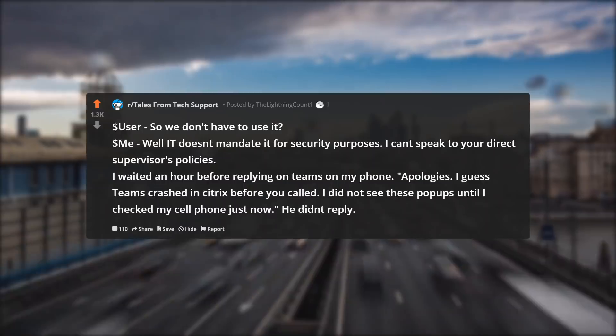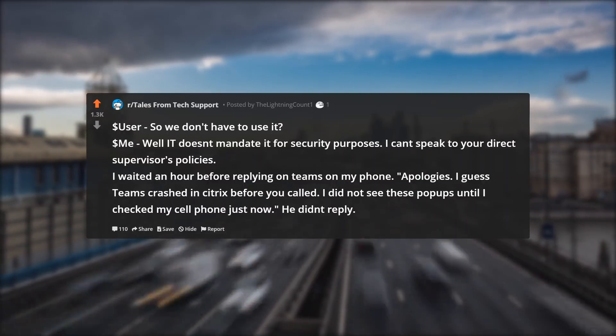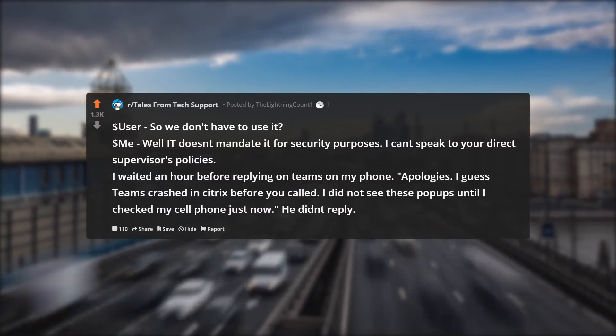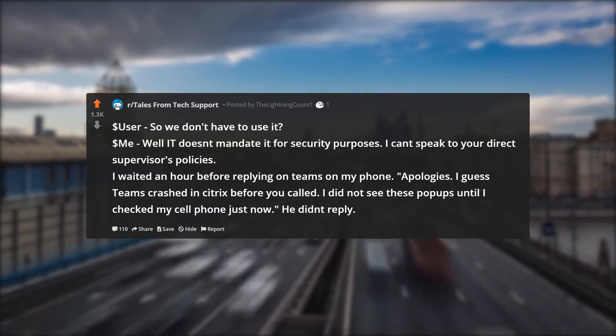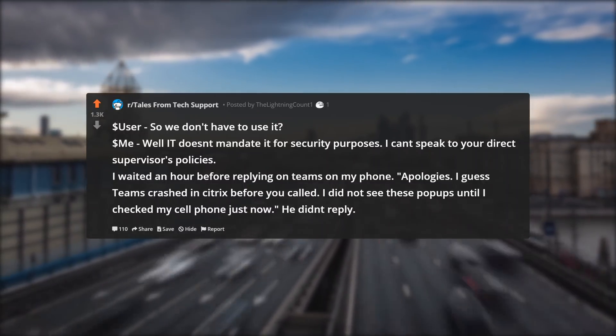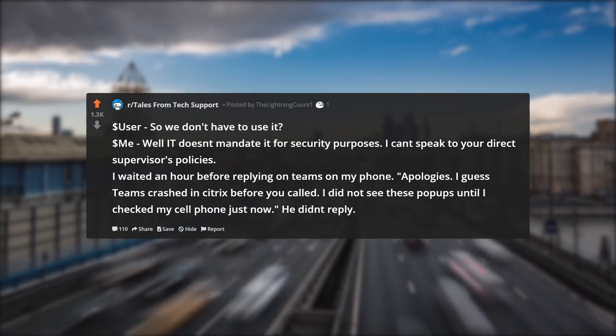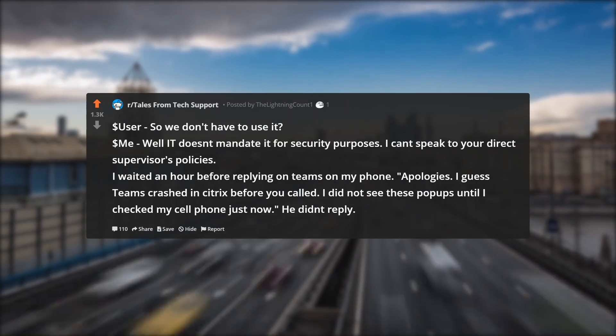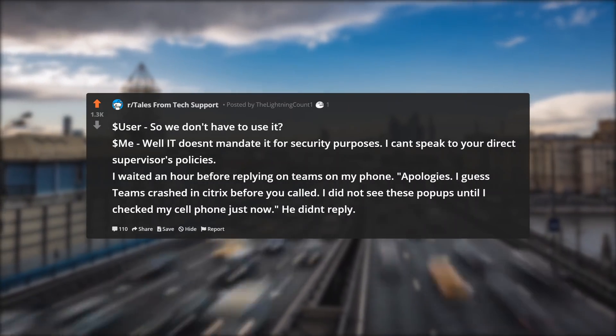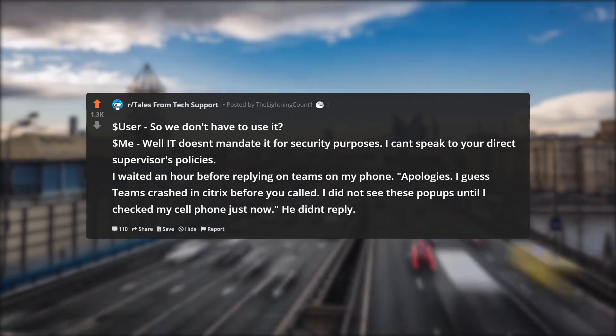I waited an hour before replying on Teams on my phone: apologies, Teams crashed in Citrix before you called — I did not see these pop-ups until I checked my cell phone just now. He didn't reply.